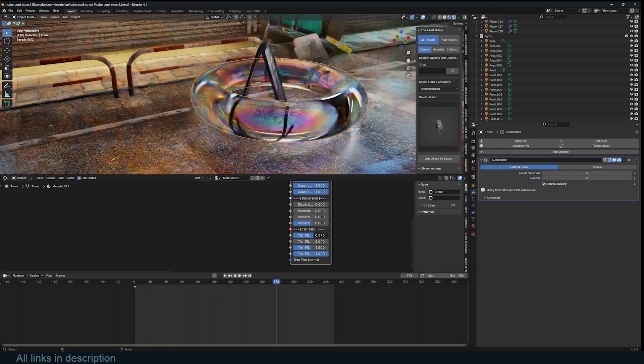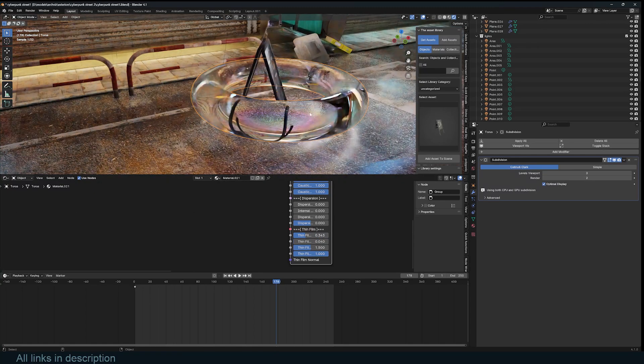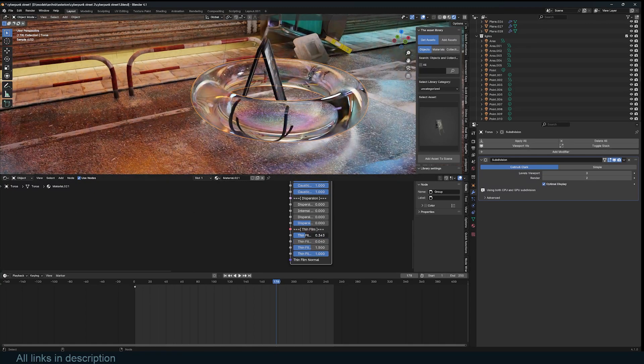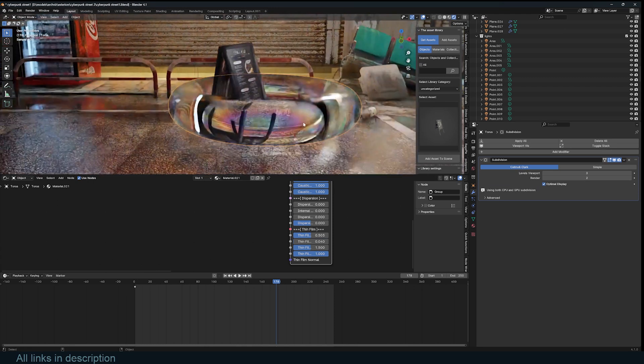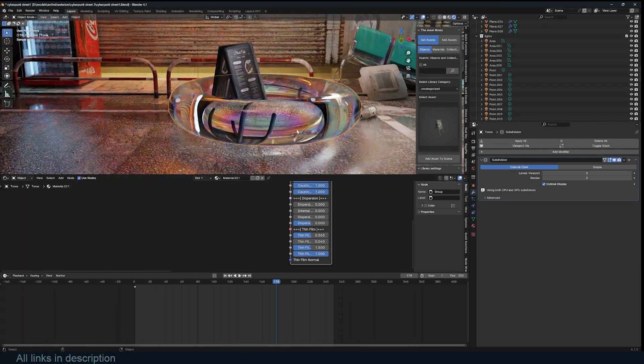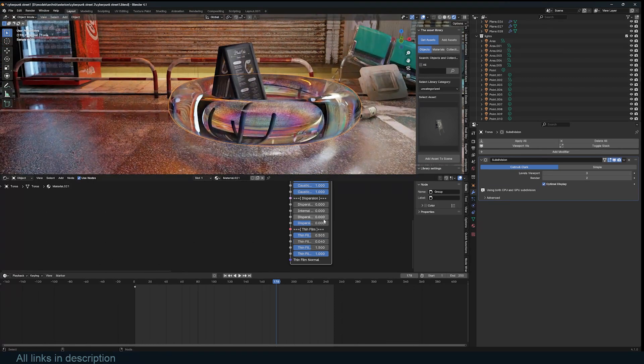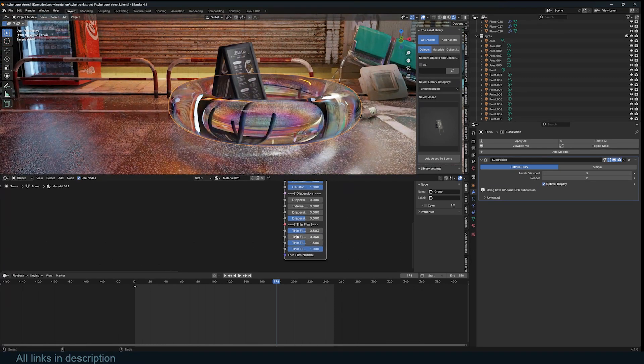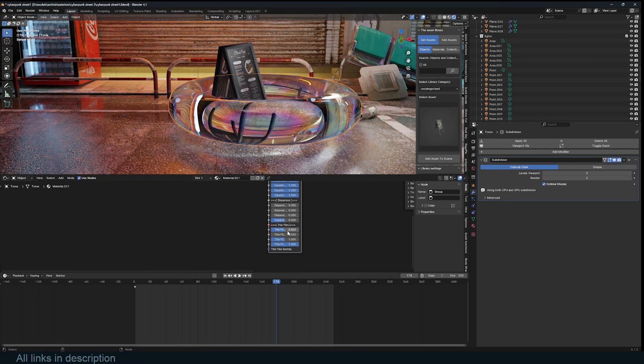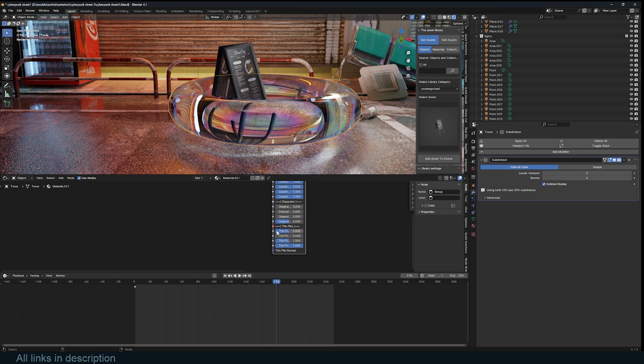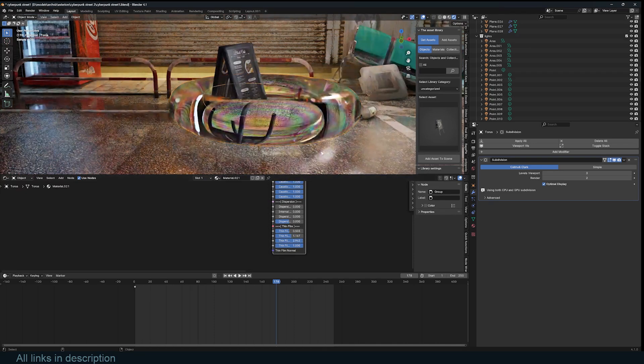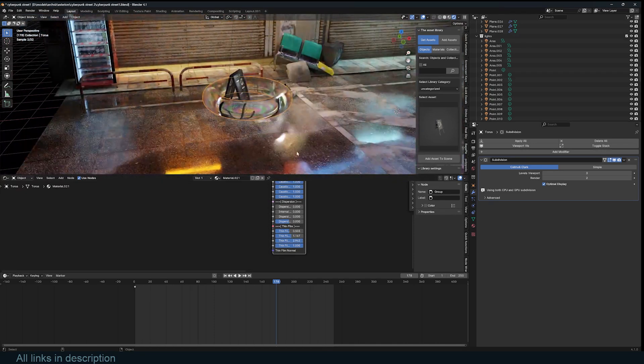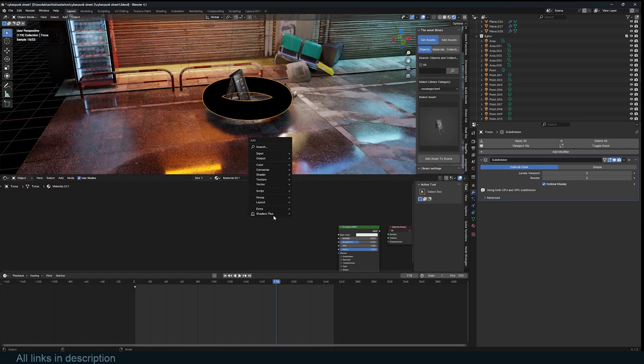What I like about this most is this thin film effect. Let me first bring the dispersion down because it's quite heavy. If I bring the thin film up, you can see how it adds that rainbow effect into the glass.